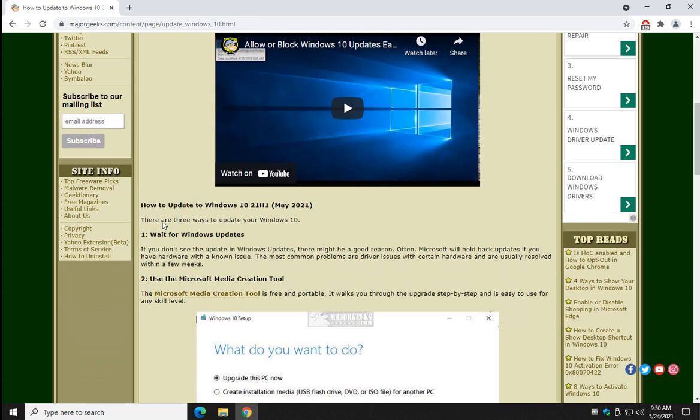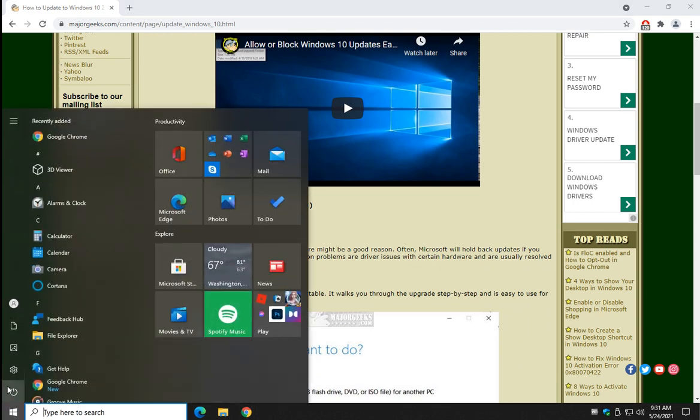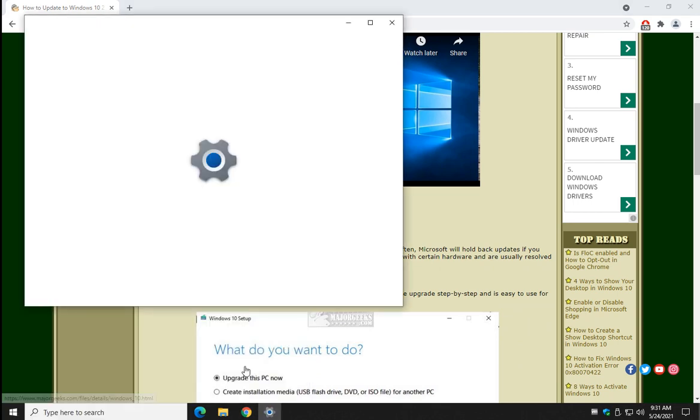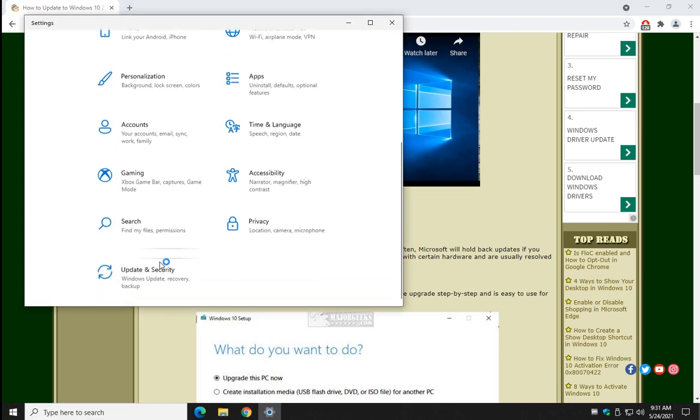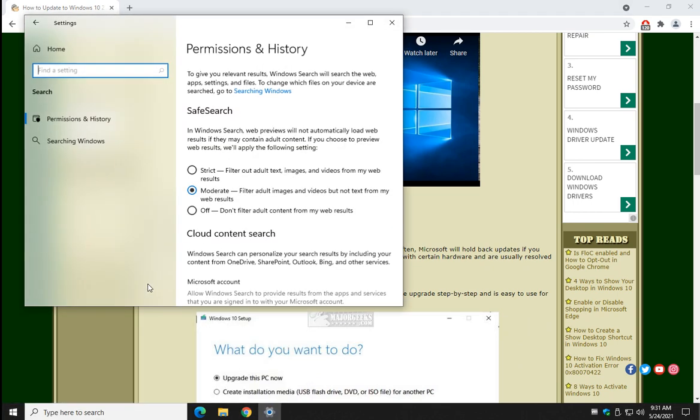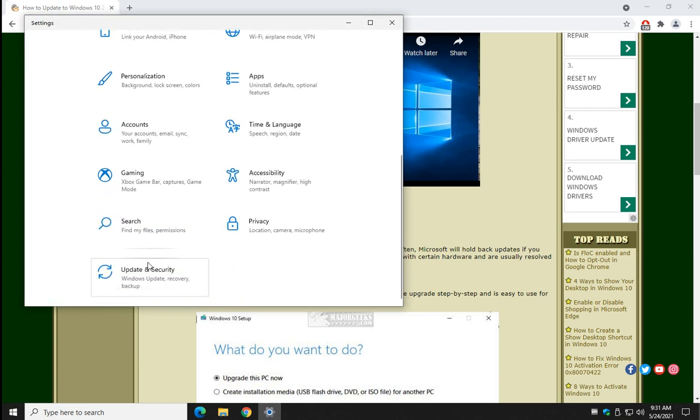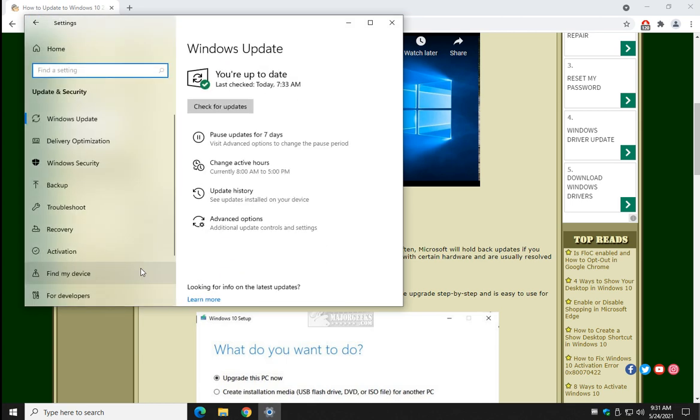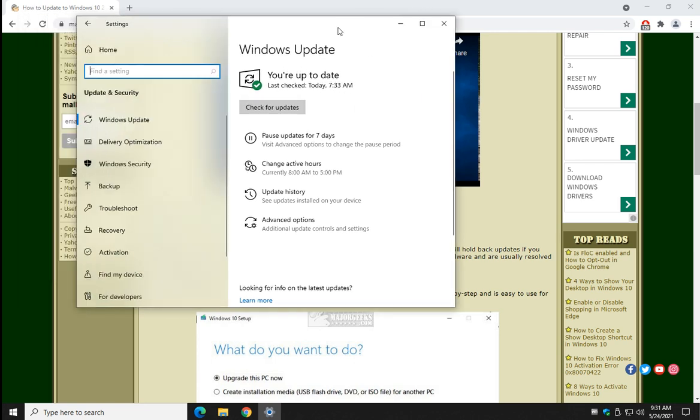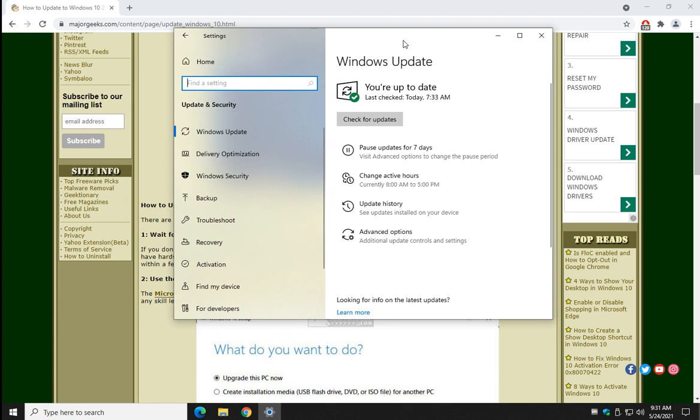Let's talk about how to update it. We're going to do what we did before. Start, Settings, Update Security. And check your date, what time is checked lately, and then go ahead and click Check for Updates if you want.